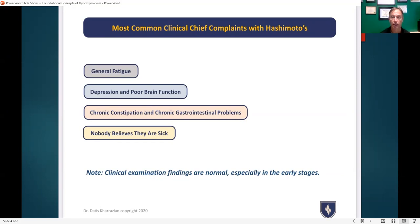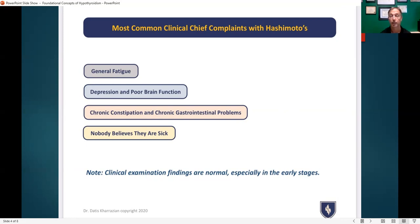Depression and brain function is another key complaint. Cognitive function, brain endurance, the ability to recall things, the ability to focus and stay attentive to different tasks — all those start to become issues. Another major symptom is chronic constipation. Thyroid hormones have a major impact on receptors in the gut and they help with intestinal motility. One of the most common symptoms of patients with hypothyroidism is chronic constipation, and once they're properly treated and get their thyroid function back, the constipation goes away as well.